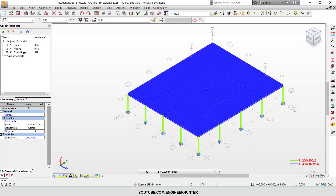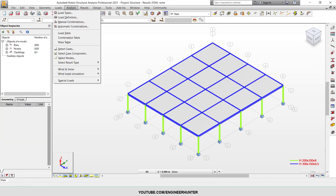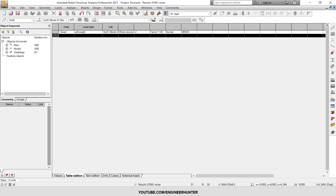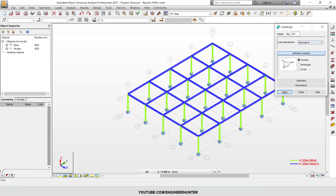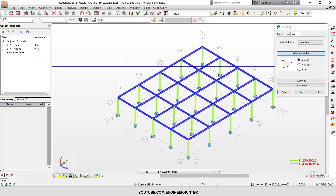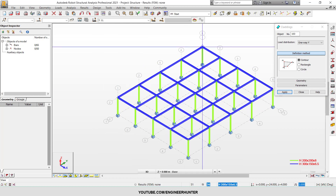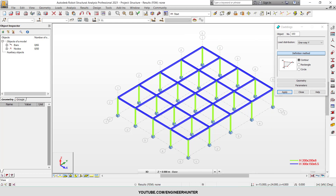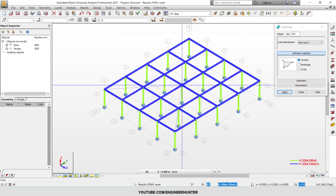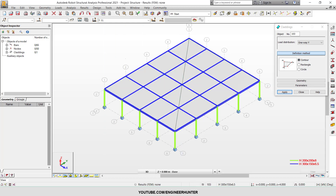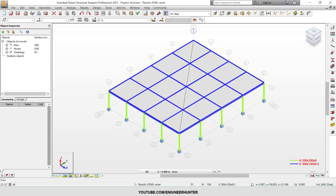Now to understand better, I will show you the one-way load using Y direction. I will draw the same cladding again — click the first point, second point, third point, and fourth point. Since I choose Contour this time, I need to click five points. The load will follow the Y direction, which is perpendicular to the X direction. Since X is from the first to the second point, the Y direction follows from the second to the third point of the cladding.